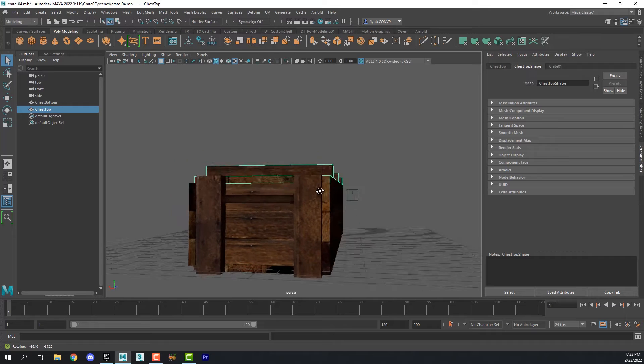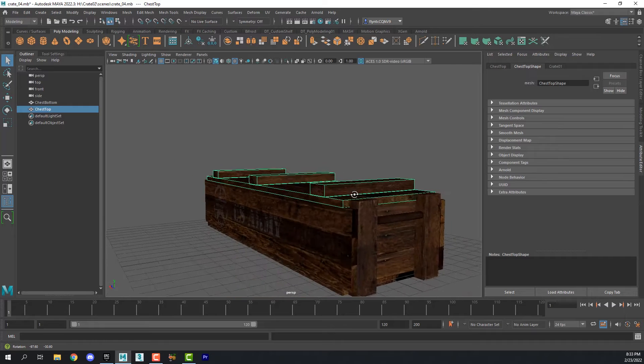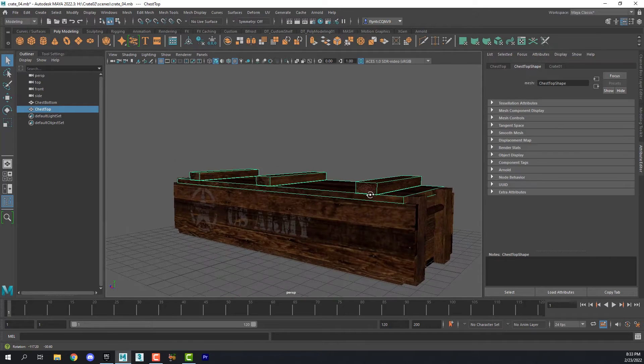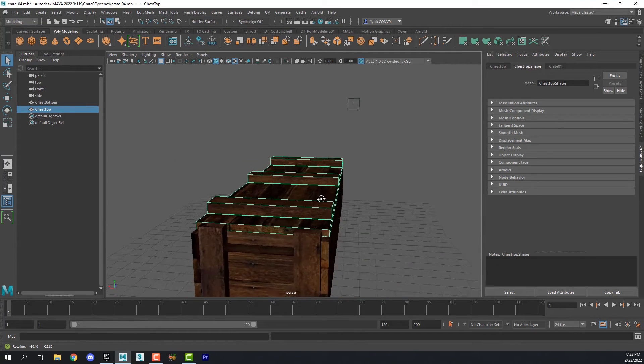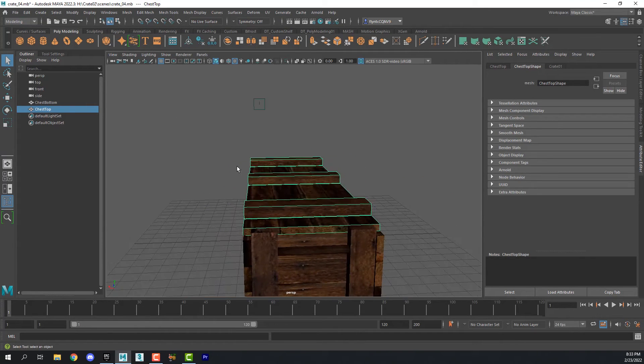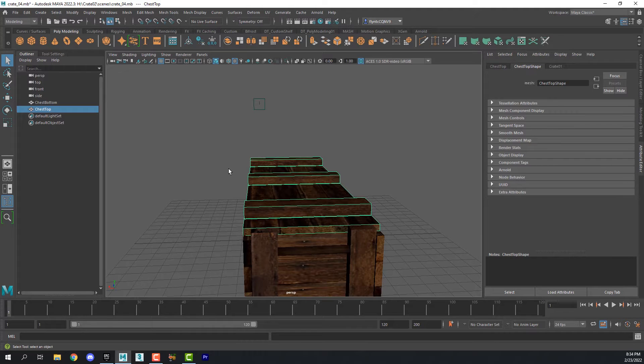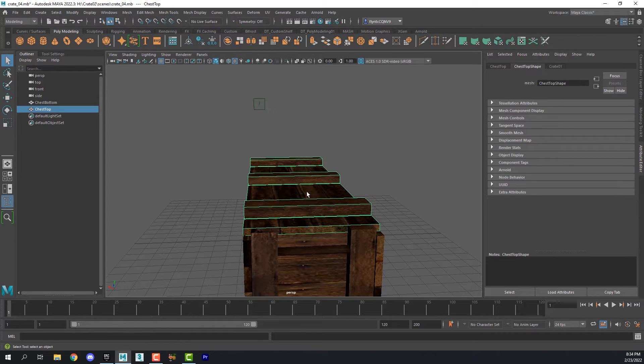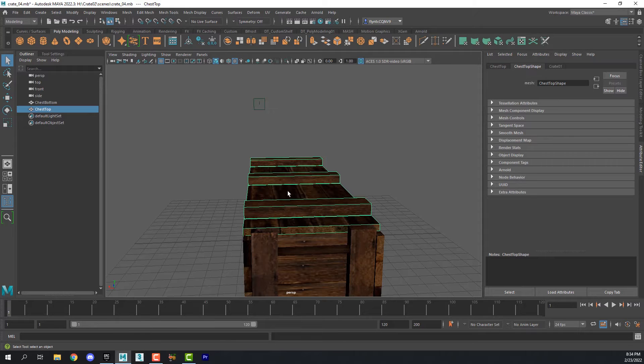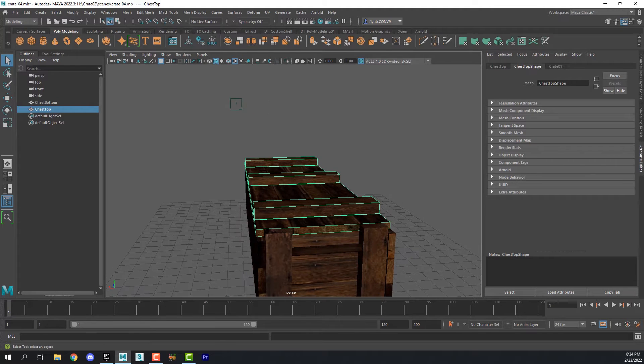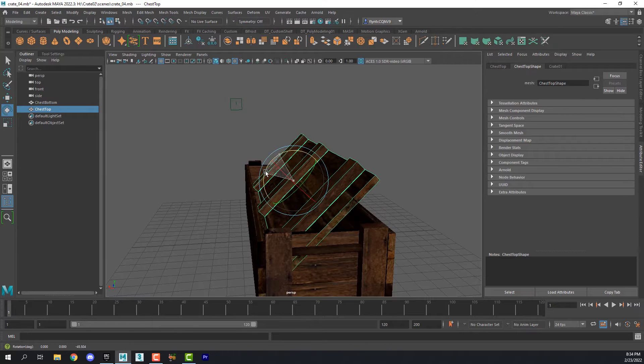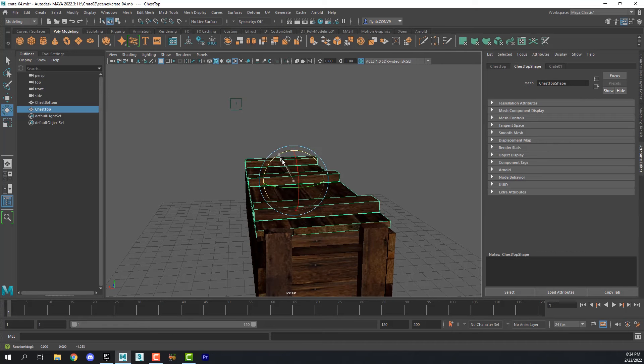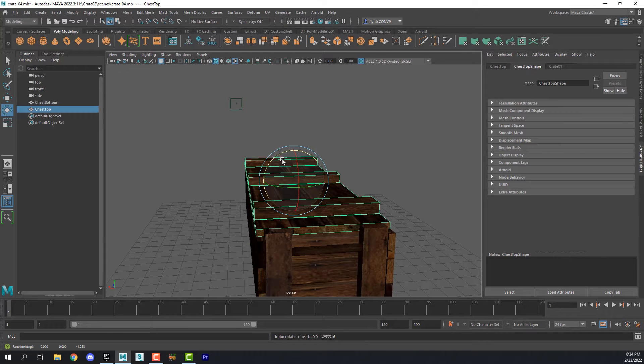So we want to be able to animate this when we get it into our game. It might be nice if the player could walk up to it and have it open so that they can take possession of something. So in order to do that we need to make sure that the pivot point for the top is in the right place. Right now it's in the middle. It needs to be where the hinge would be.